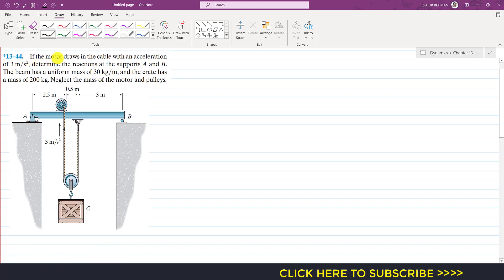The problem says that if the motor draws in the cable with an acceleration of 3 meters per second squared, determine the reactions at the supports A and B. The beam has a uniform mass of 30 kg per meter and the crate has a mass of 200 kg. We are told to neglect the mass of the motor and pulleys.